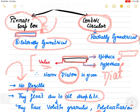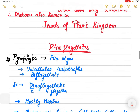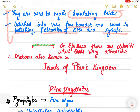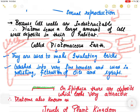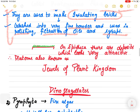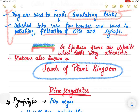Before moving to dinoflagellates - on the epitheca, many deposits are observed. These deposits are so attractive that therefore diatoms are known as 'jewels of the plant kingdom' - they look very beautiful because of these intricate deposits.